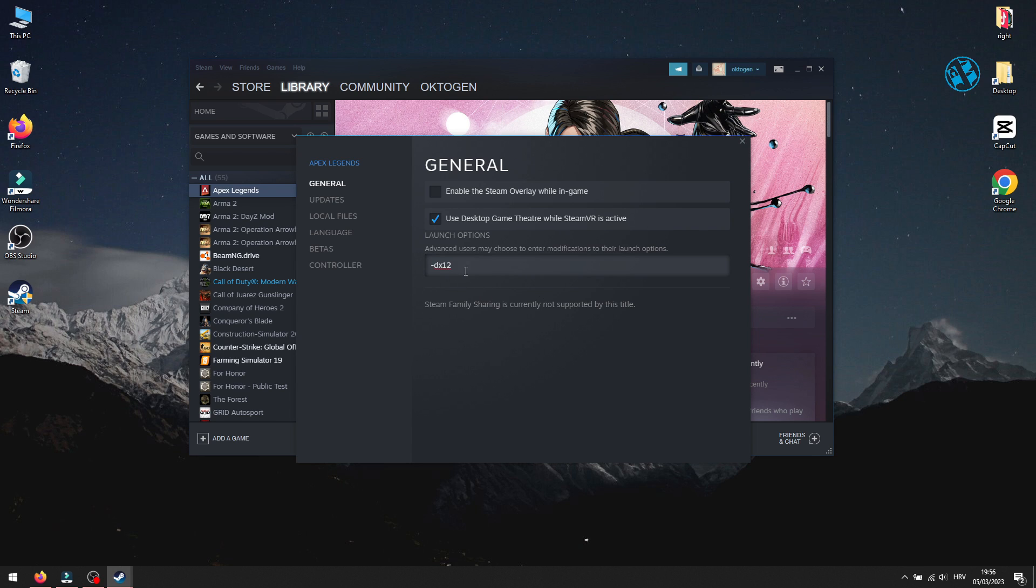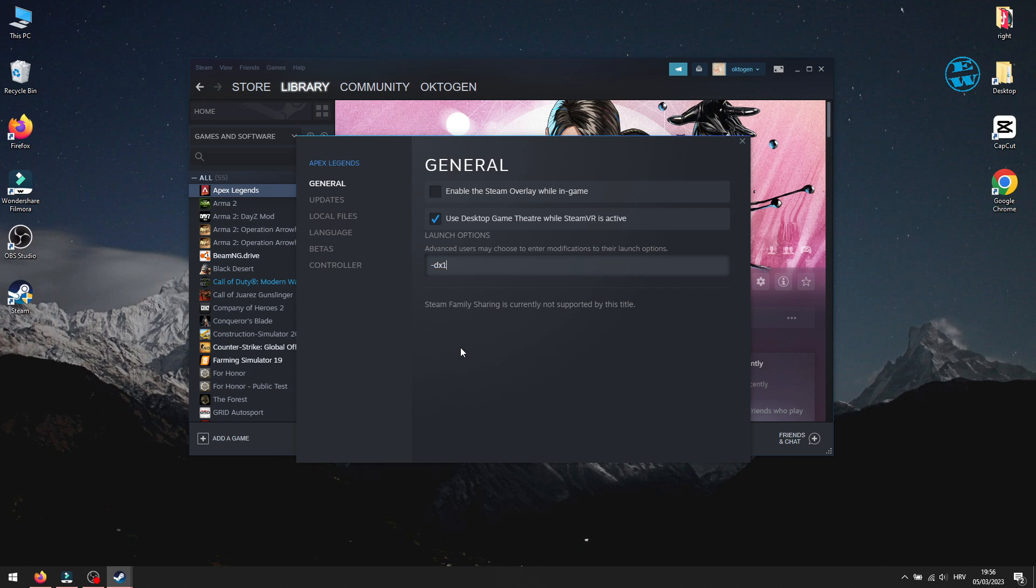So the command will be "-dx12". Try them both, and if it's not working, delete it and make sure that you don't have any custom command here.